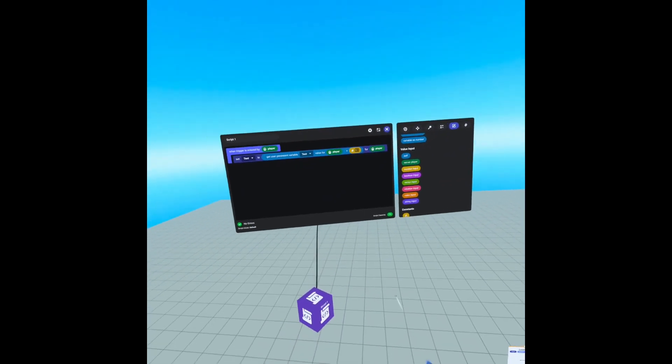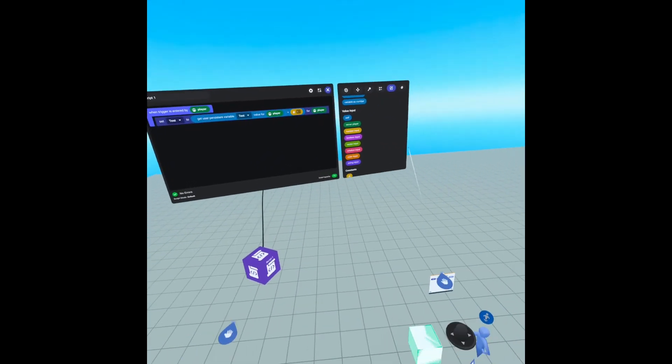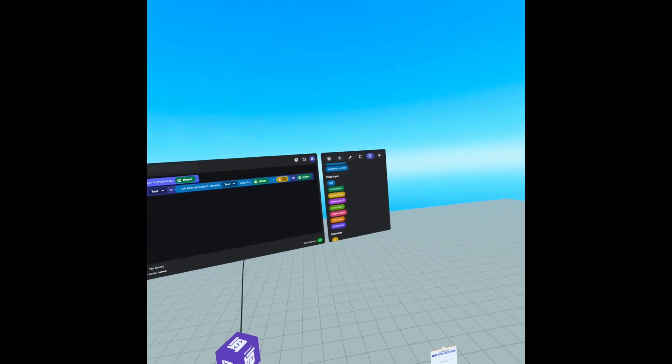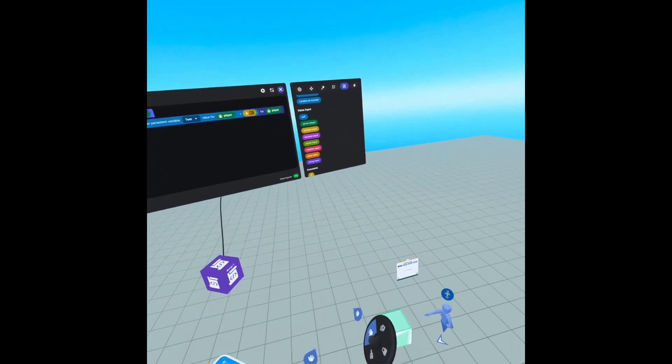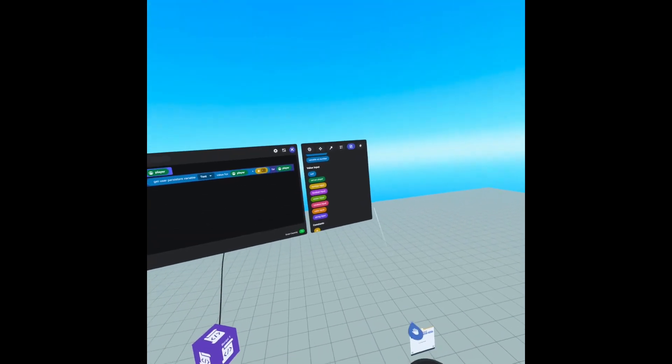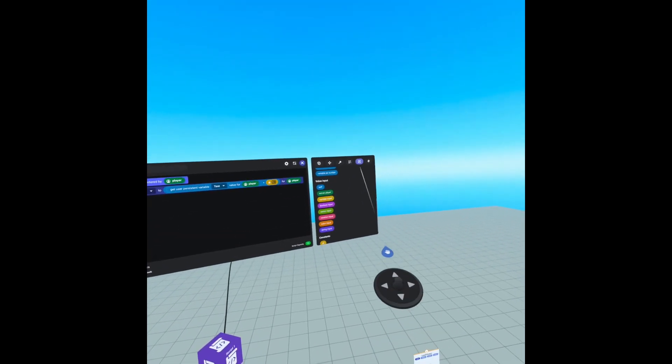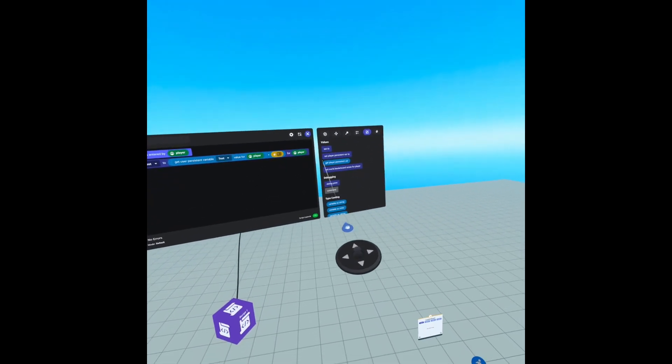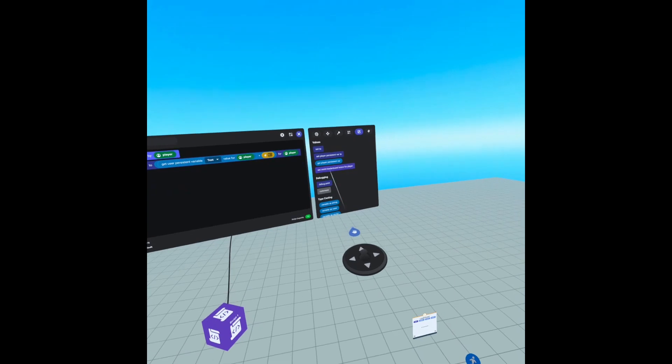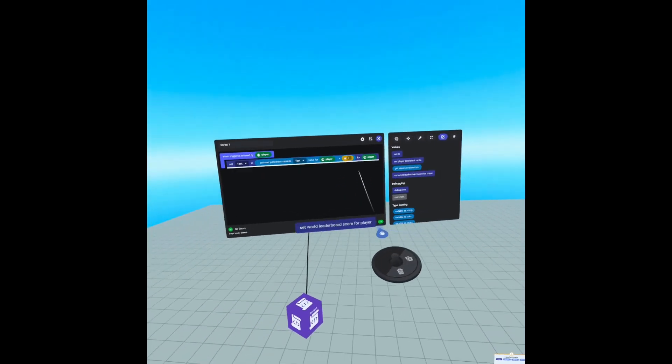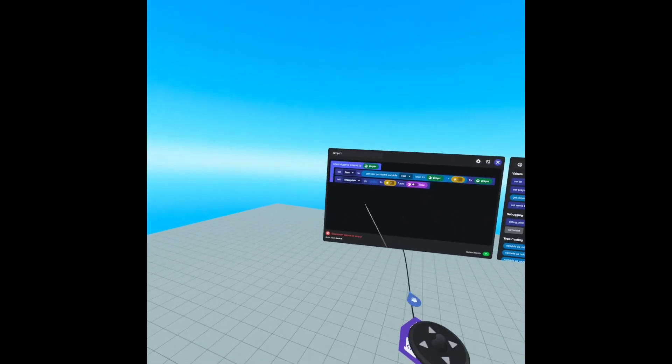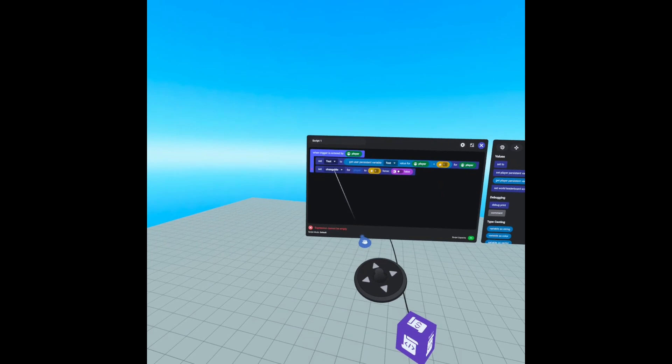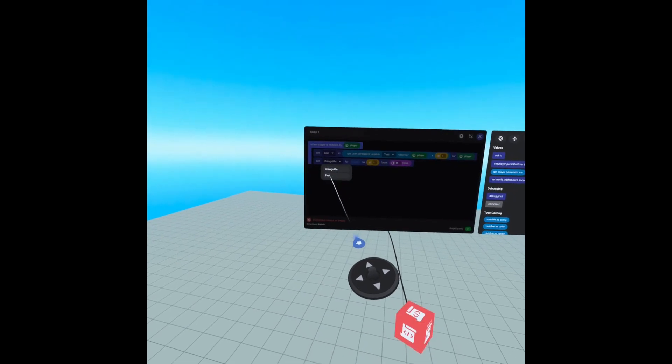But that only sets the variable. What we need to do now is we need to set the world leaderboard. So again, under value, we have set world leaderboard score for player. We're going to drag that in. We're going to set change me to test.